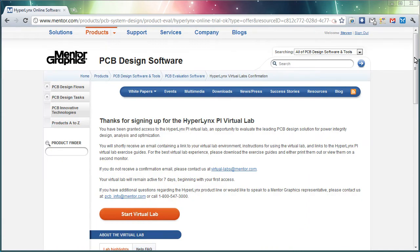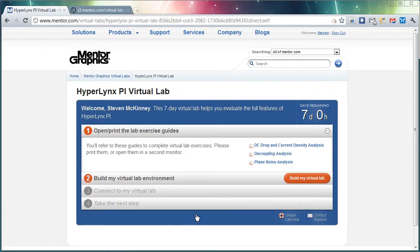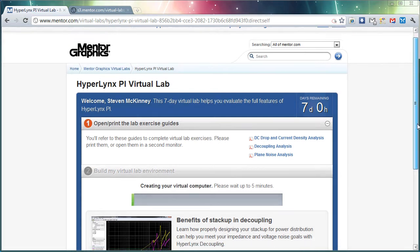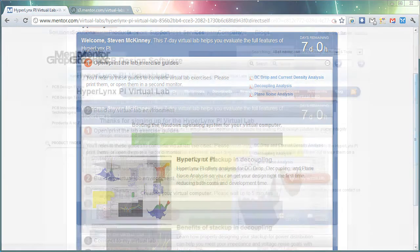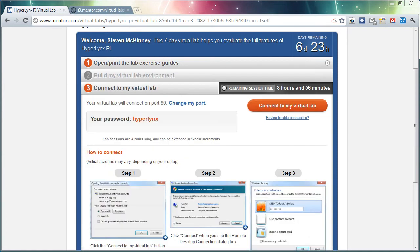Now that we've requested the virtual lab, we can start the virtual lab environment up. This is going to build our virtual system out on our cloud services site, which allows you to run Hyperlinks without actually having to install software or request a license.